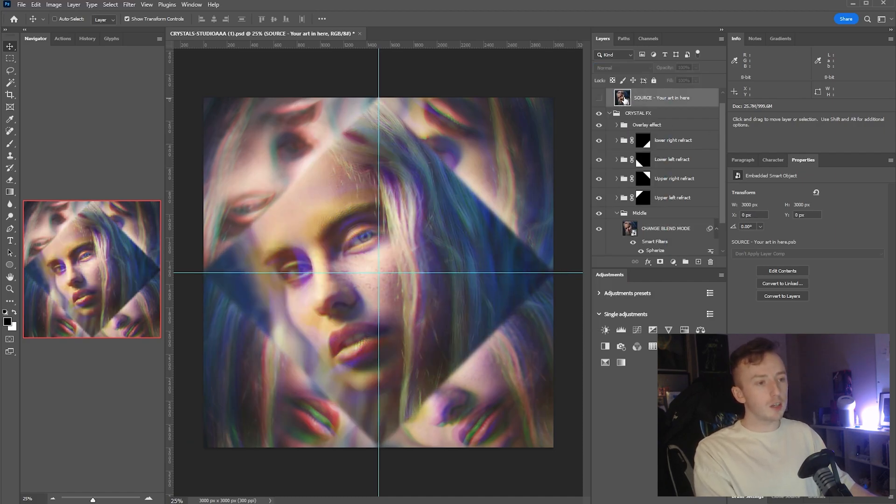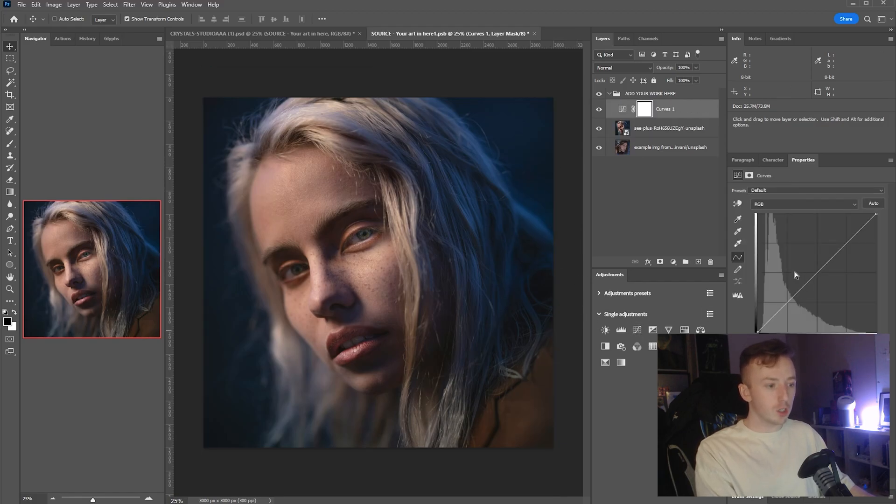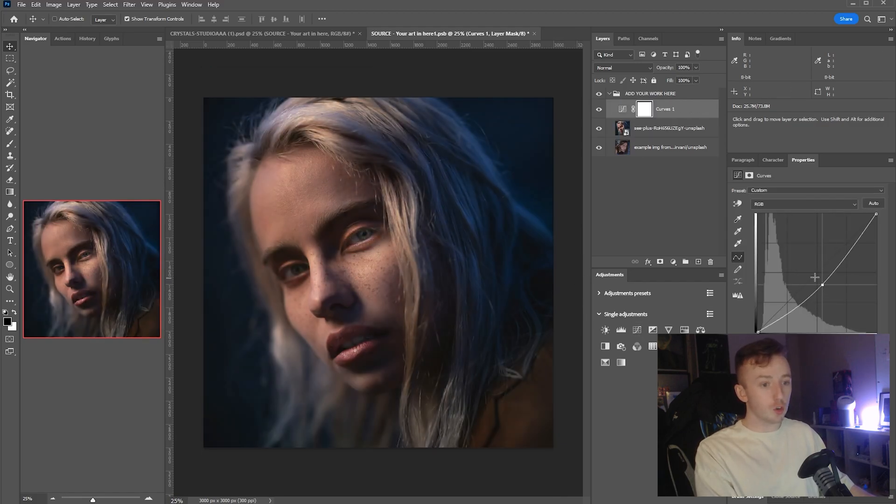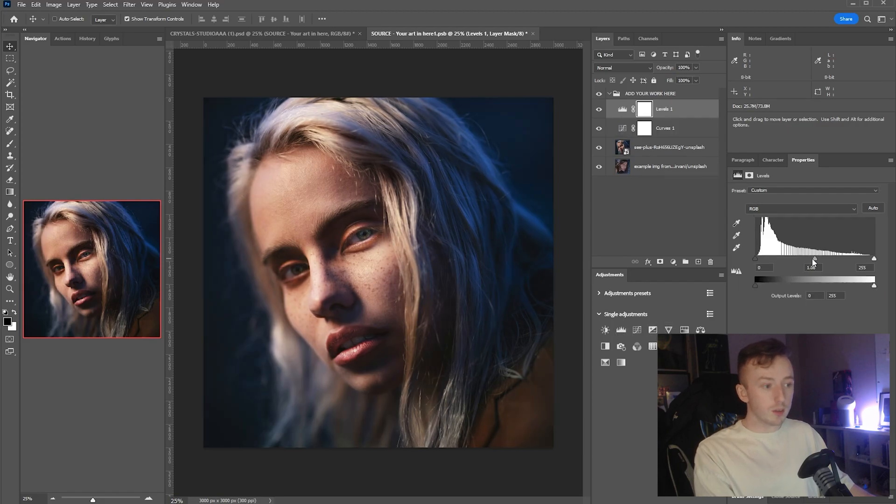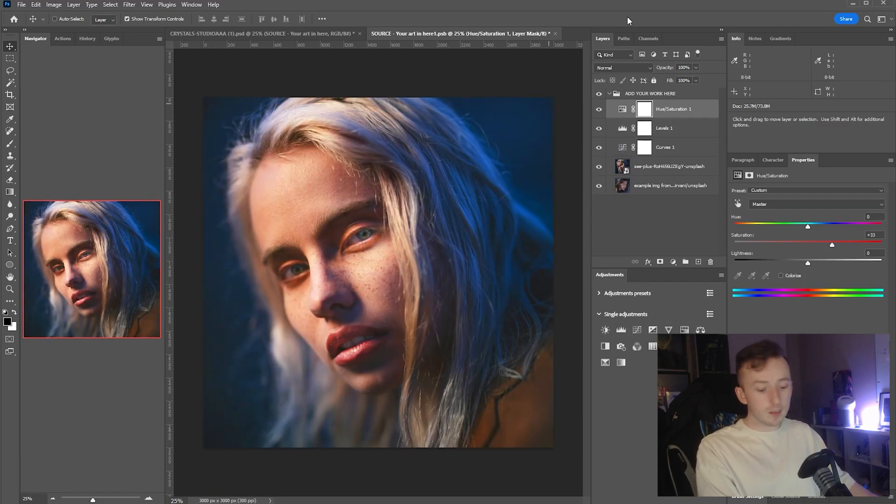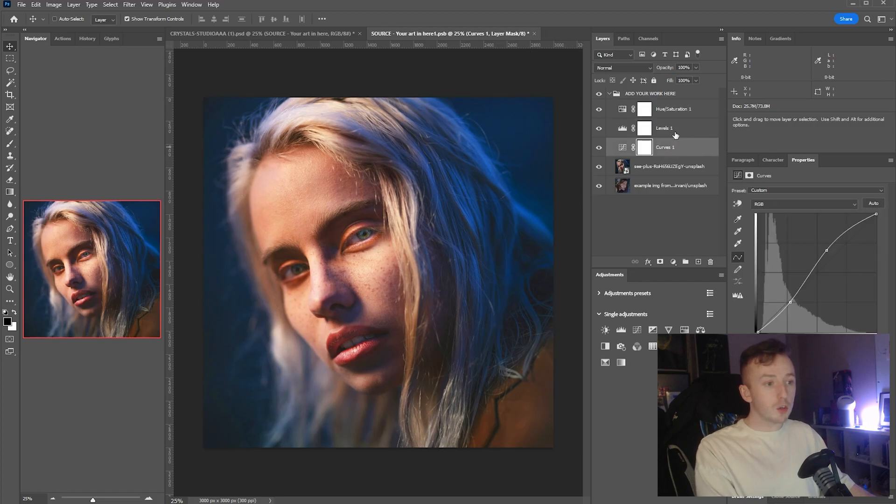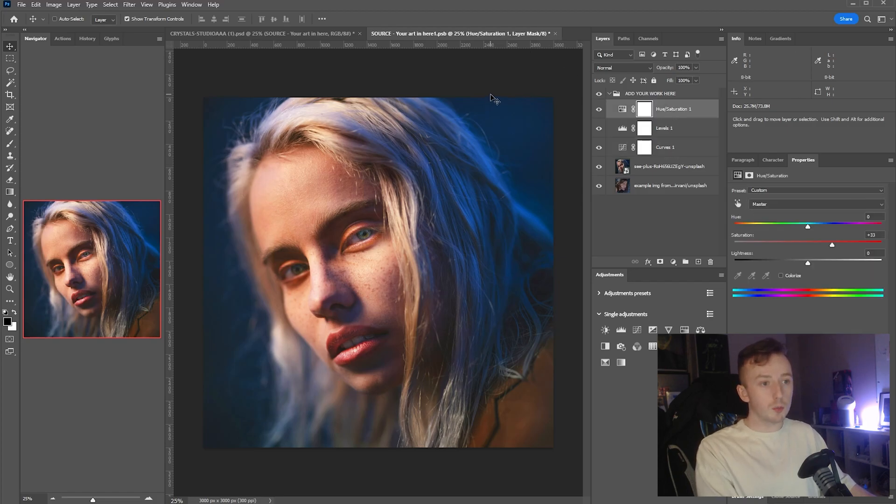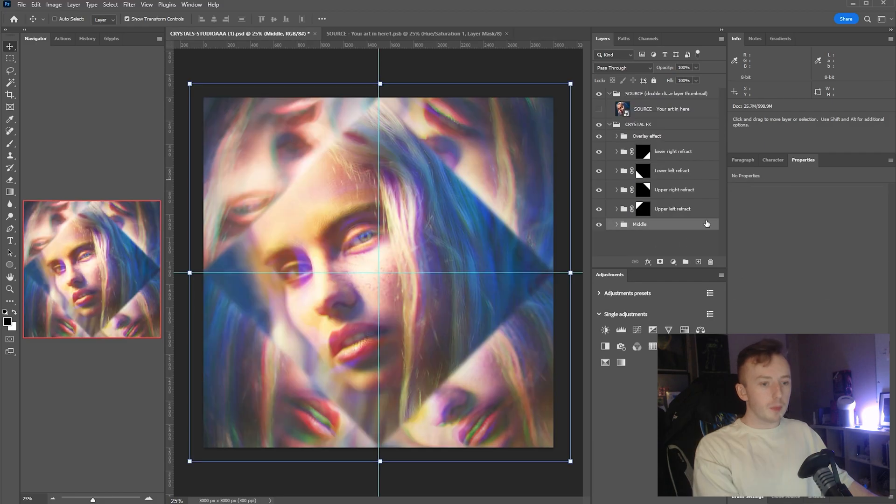Another way you can make changes is by going back into the source file, the source smart object, and you can literally just add adjustment layers here. If you wanted, you could literally do design work in this smart object and add text and whatever else you might want to add. I'm just going to do some basic adjustments, Ctrl+S to save, and then come back into the main PSD.